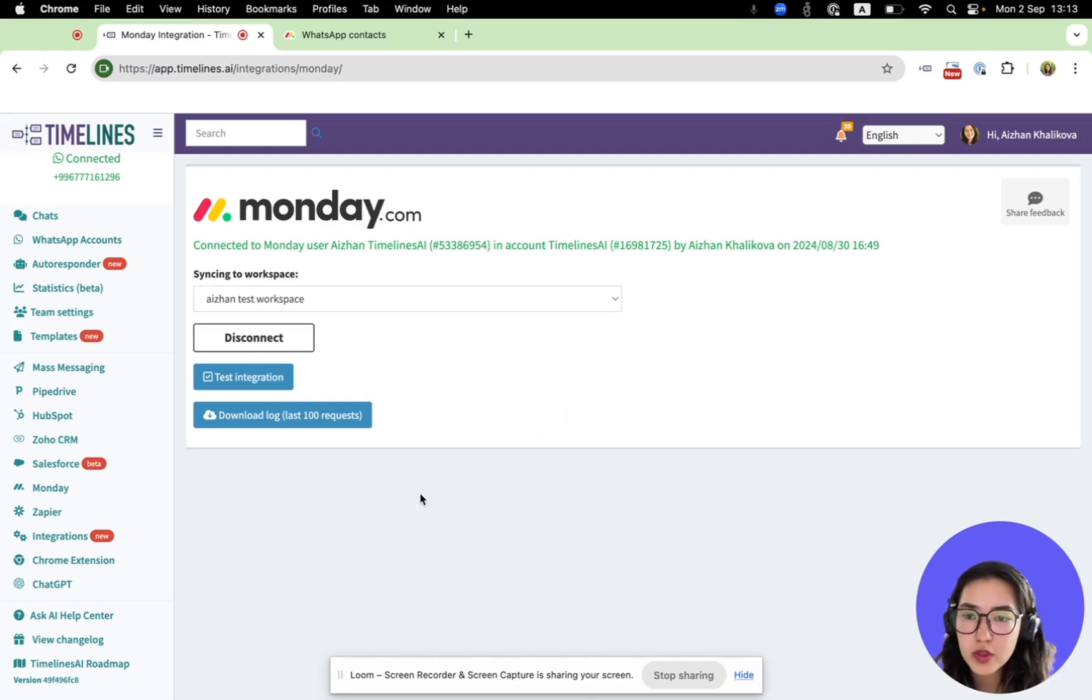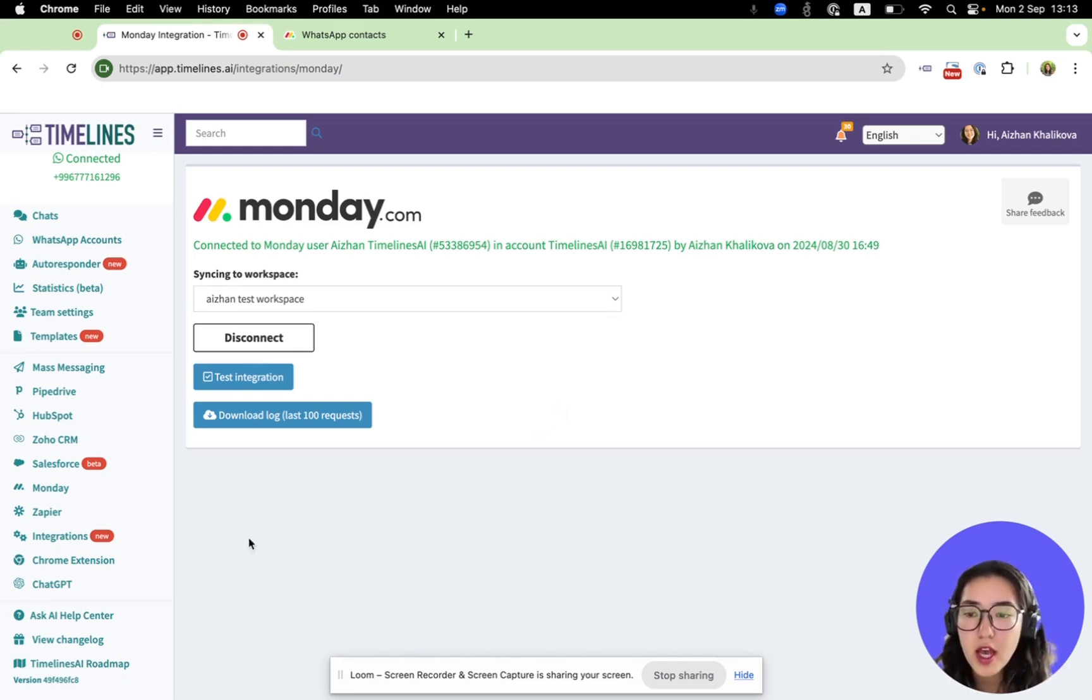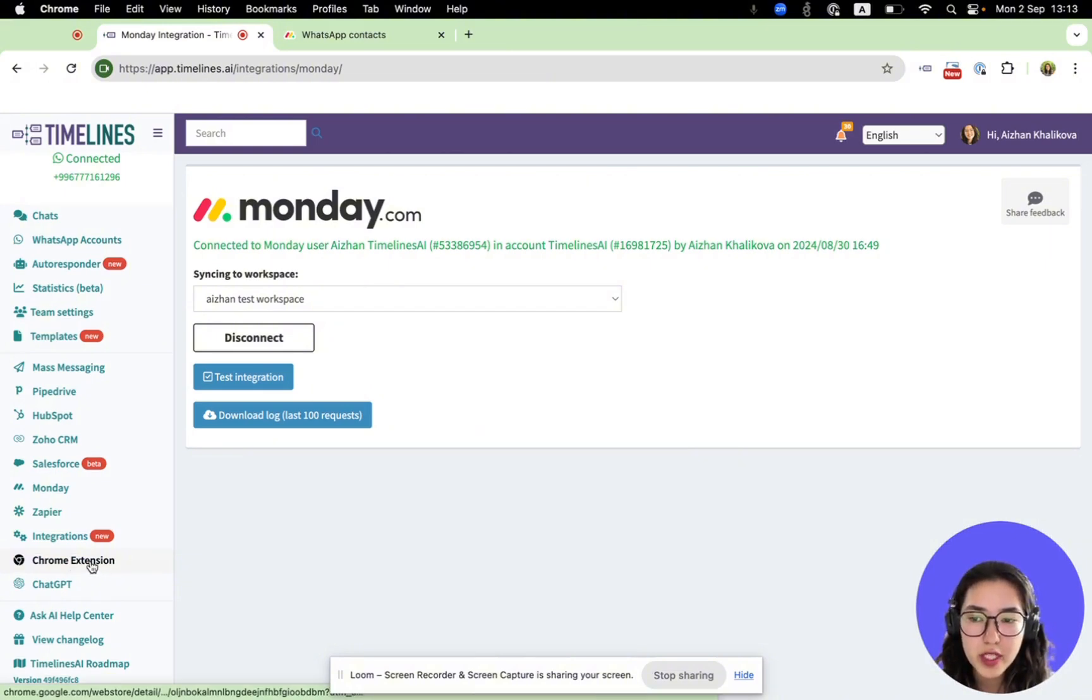Now, in order to send WhatsApp messages right from your Monday, you need to install our Chrome extension.